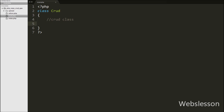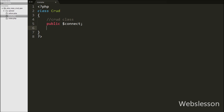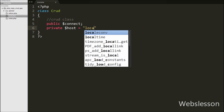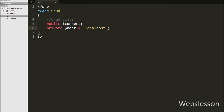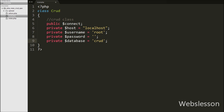This is our CRUD class, created by writing the class statement with class name CRUD. Under this class, first we have written a public $connect variable — in this variable we will store the database connection string. Then we have written a private $host variable set to localhost, a private $username variable set to root, a private $password variable set to blank, and a private $database_name variable set to CRUD. All these variables will be used for making the database connection.